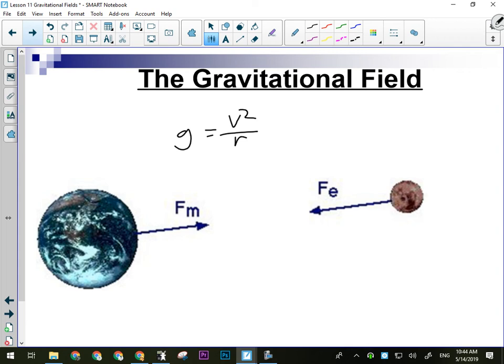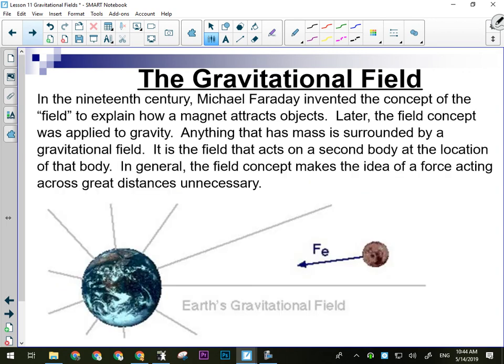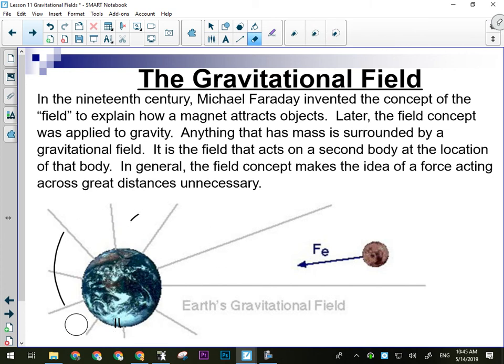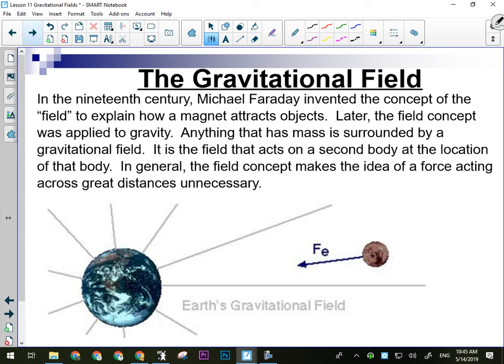The attraction between the Earth and Moon causes an acceleration — in this case a centripetal acceleration because the Moon is orbiting the Earth. Faraday invented the idea of the field to explain how a magnet attracted objects. He did what you might have done in fifth-grade science: put a bar magnet down and sprinkle iron filings around it to show the shape of the magnetic field. The Earth's magnetic field looks exactly the same — the Earth is like a big bar magnet.